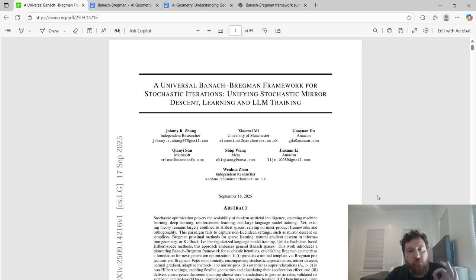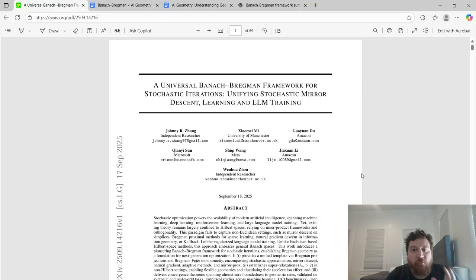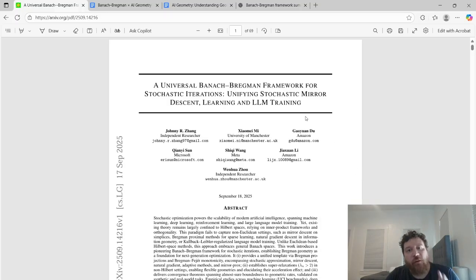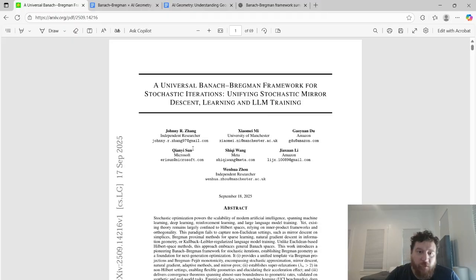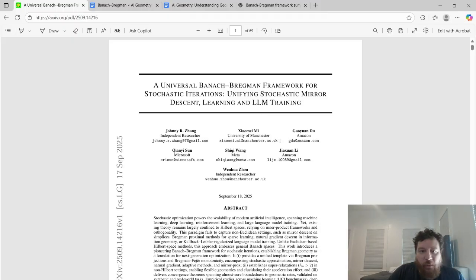Hey everybody. This particular research paper is called 'A Universal Banach-Bregman Framework for Stochastic Iterations, Unifying Stochastic Mirror Descent Learning and LLM Training,' put out by Amazon, Microsoft, Meta, and a few independent researchers.